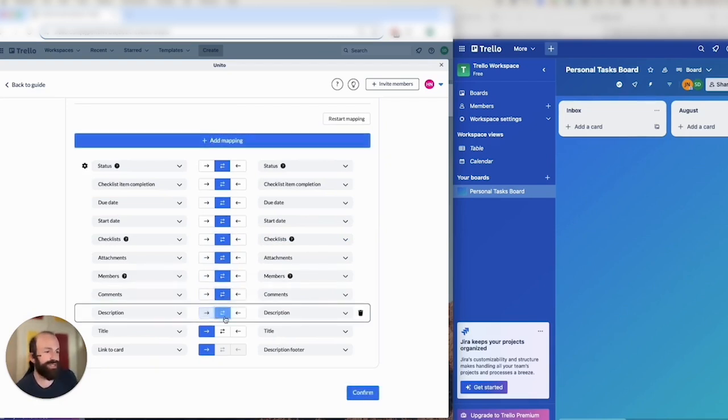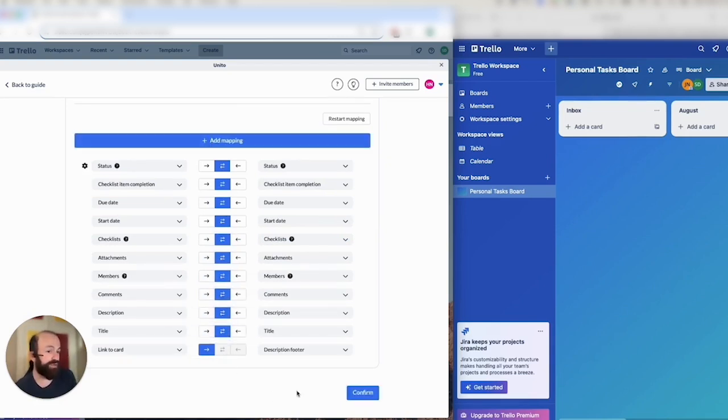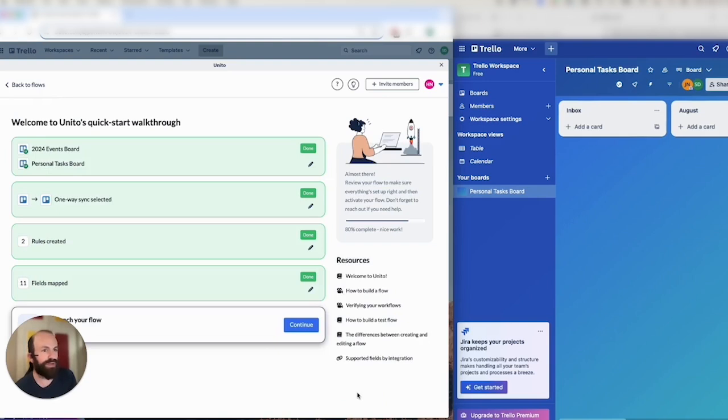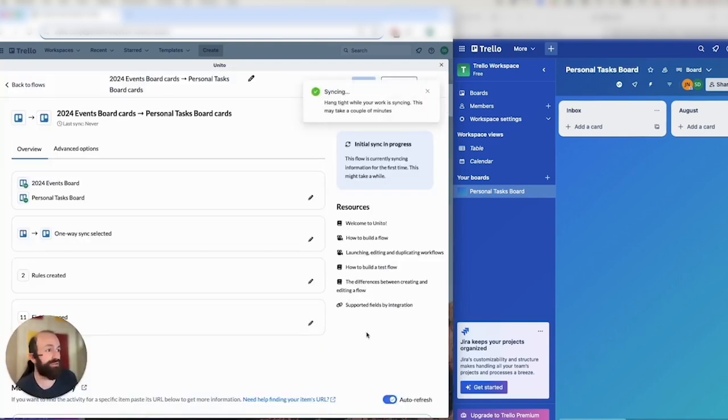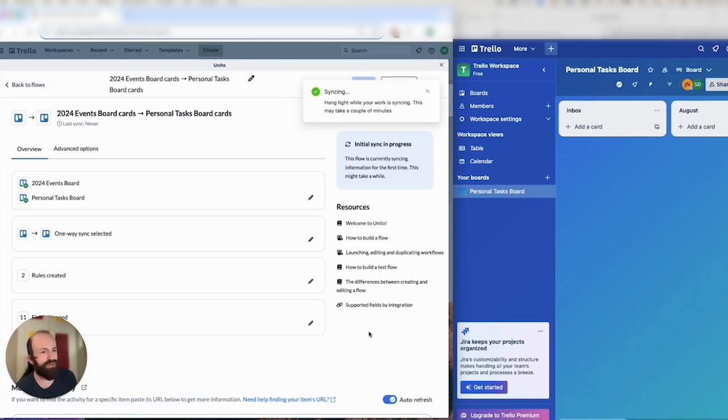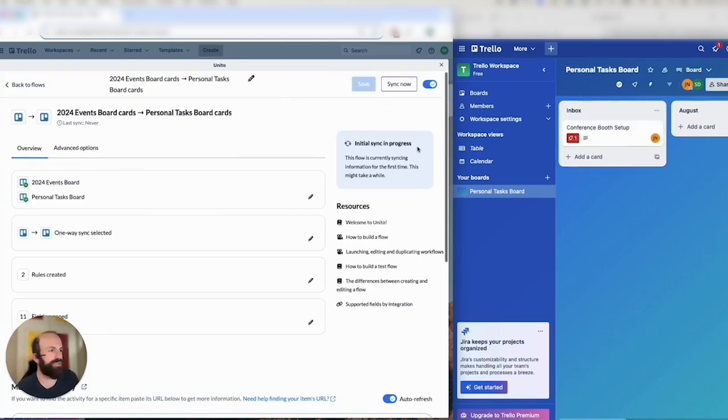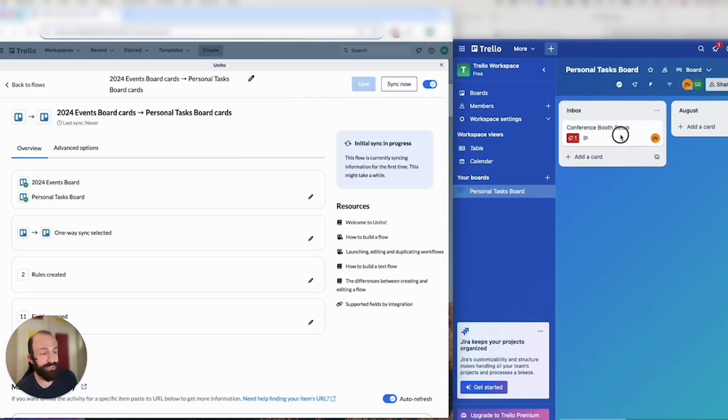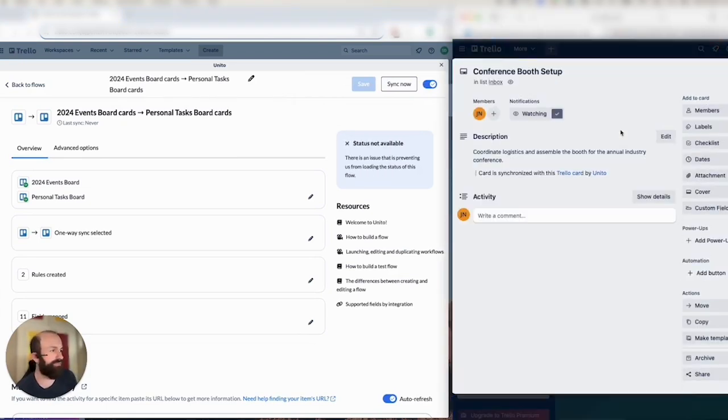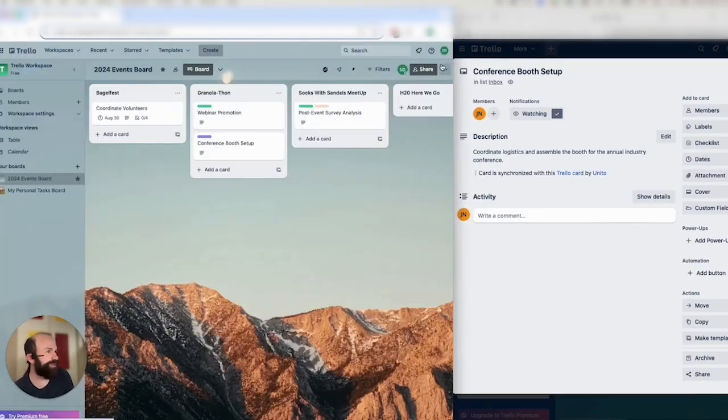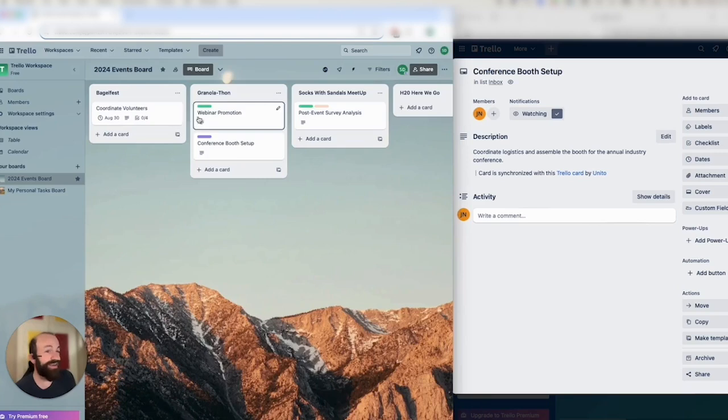So this means that, like I said, any changes to fields in either Trello board will update the other automatically. Then I'll click on continue and launch my flow. And then I'll show you what it looks like to create a card in one board and have it appear in the other with BoardSync. So you can just click on the X in the top right corner to close the flow builder. You can reopen it at any time. And actually my flow is too fast for me.